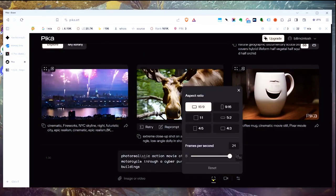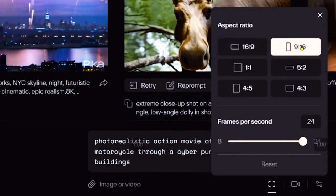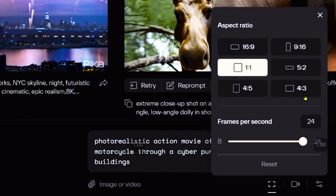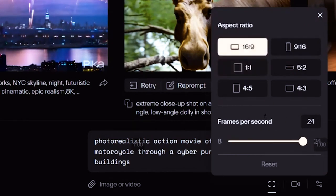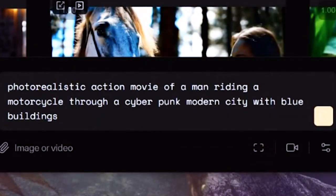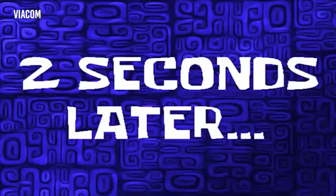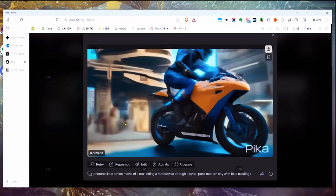Under video options, you can choose widescreen, tall like a selfie-style video, or square. We're going to go with widescreen, leave frames per second at eight, and then click the button to submit. It says your video will start generating soon — and two seconds later, it finished right there. There is the image we just created.